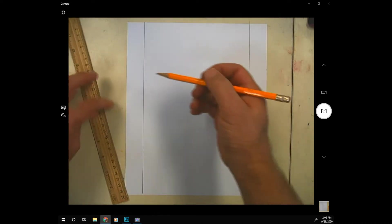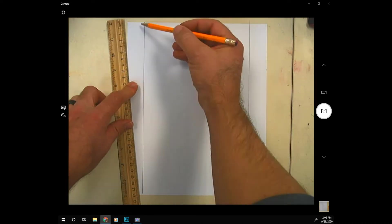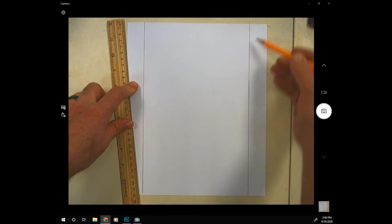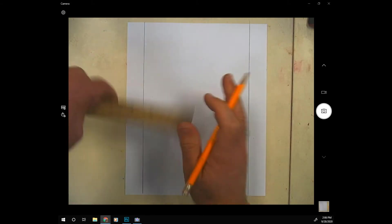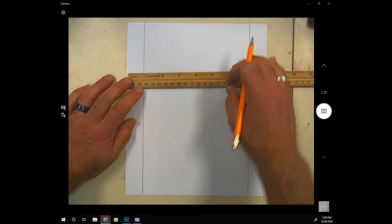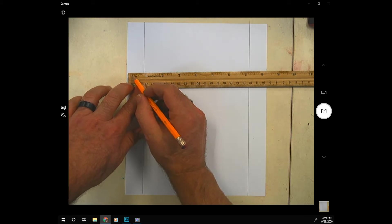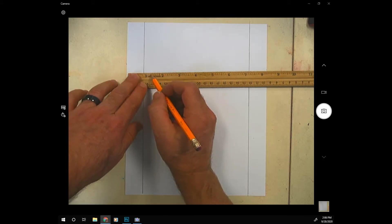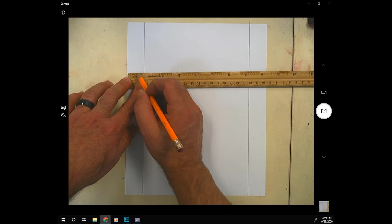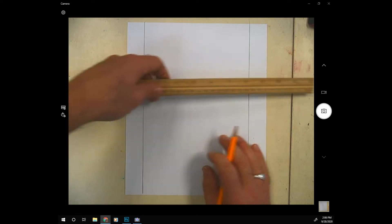Now you're going to measure every eighth of an inch down each of these lines that you just drew and make a mark. An eighth of an inch - if you have a ruler just like mine there's sixteen little lines between each inch. So that means every two lines I'm going to make a mark.